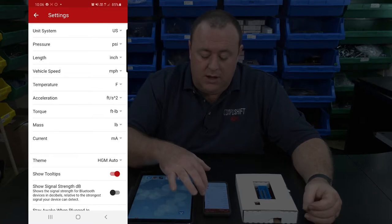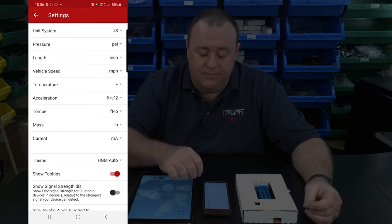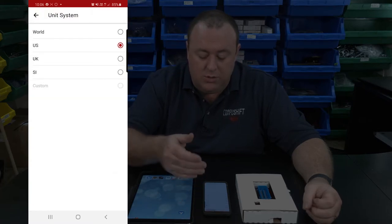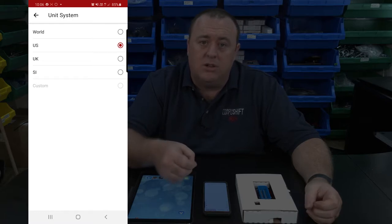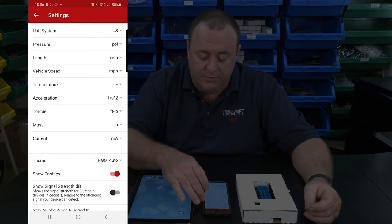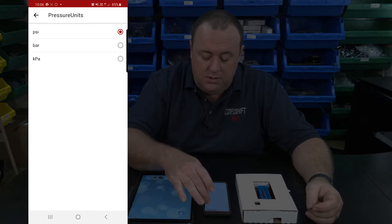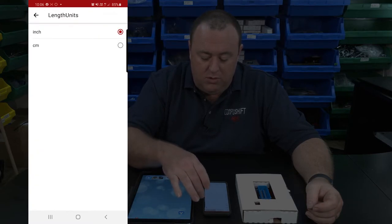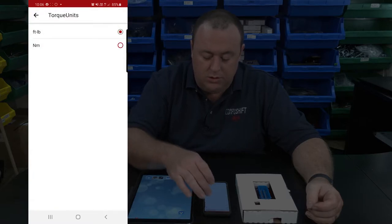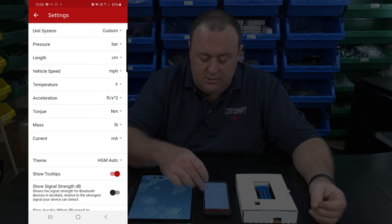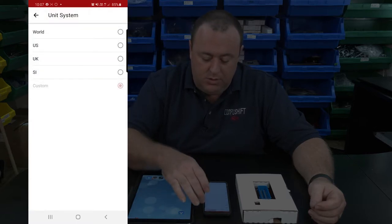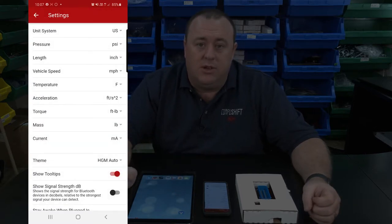Scrolling down a little, you'll see that you can control the system measurement units. There are a few unit systems already preset: World, US, UK, and SI. However, if you want a combination of parameters, you can tap on each individual parameter and change it accordingly — for example, bar for pressure, centimeters for length, Fahrenheit for temperature, Newton meters for torque, and pounds for mass. Tapping on US resets everything back to the US system.